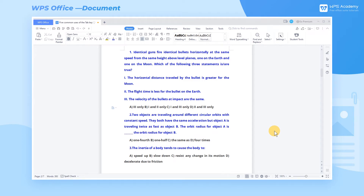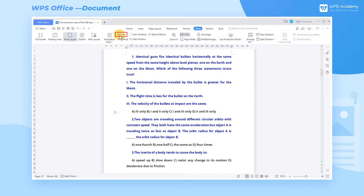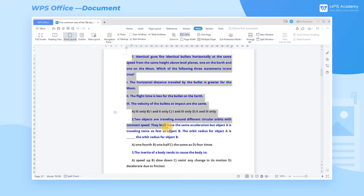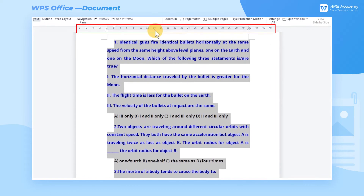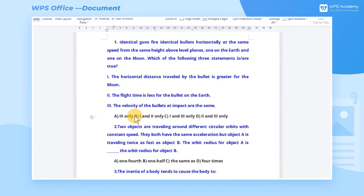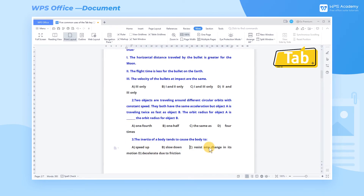First, we need to open the ruler manually — click the View tab and check Ruler. Second, select all the text that we need to align, confirm the position of alignment, and then click on the ruler. Third, place the cursor before the text that we need to align and press the Tab key successively. Then the text is aligned.